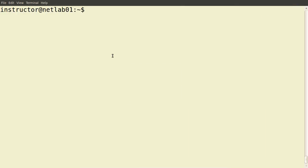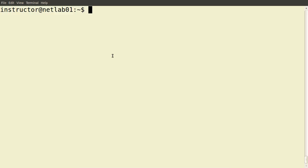In the previous demos I introduced the basic concepts of permissions in a Linux operating system and gave some examples illustrating how the different users can access files and directories depending upon the read, write and execute permissions. In this demo I want to show the difference between different types of users — normal users and users with administrator privileges — and the commands we can use to switch between users and elevate our privileges to the administrator user.